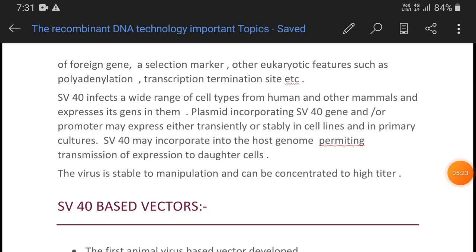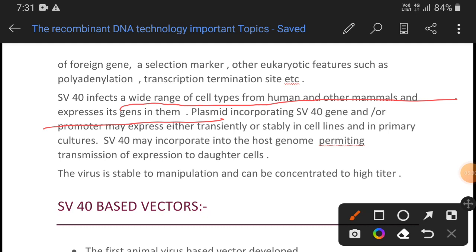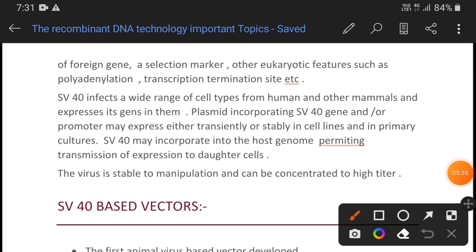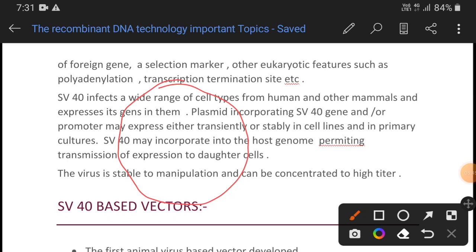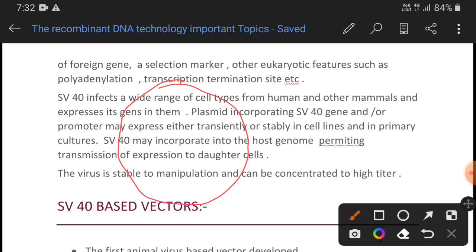SV40 can infect a wide range of cell types from humans and other mammals. Unlike a plasmid such as PBR322, which has its own origin of replication, we do not need to worry about that separately — we use the SV40 virus origin of replication. This is what is called the SV40 virus origin of replication.